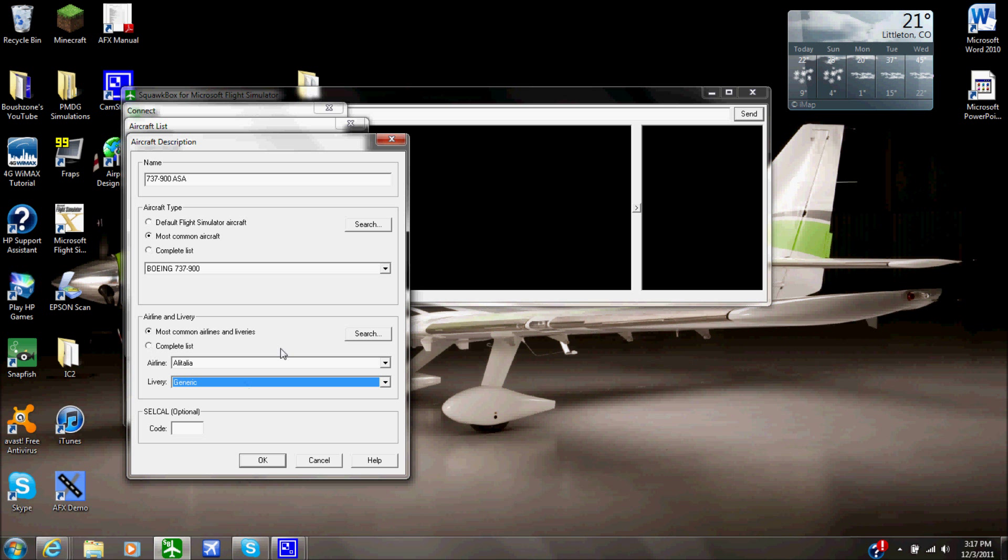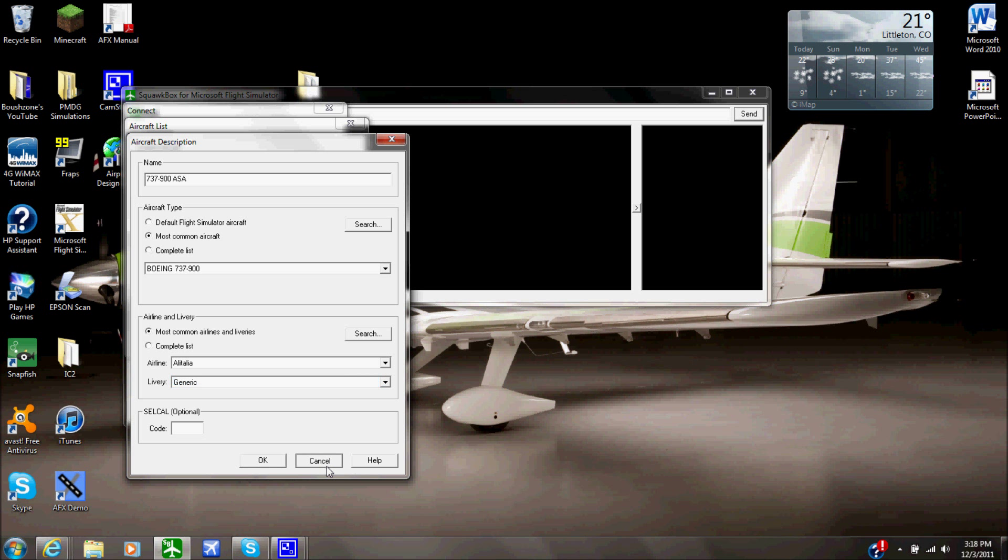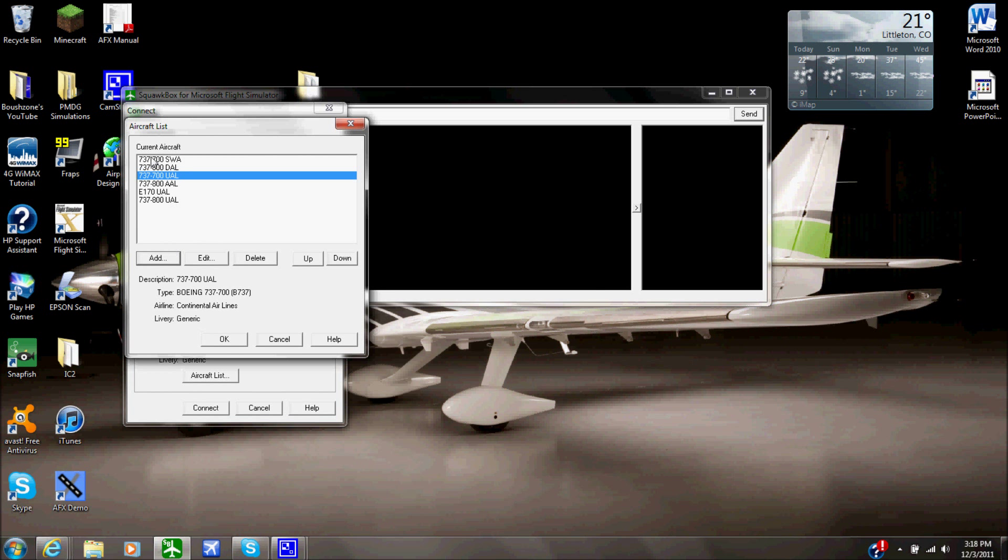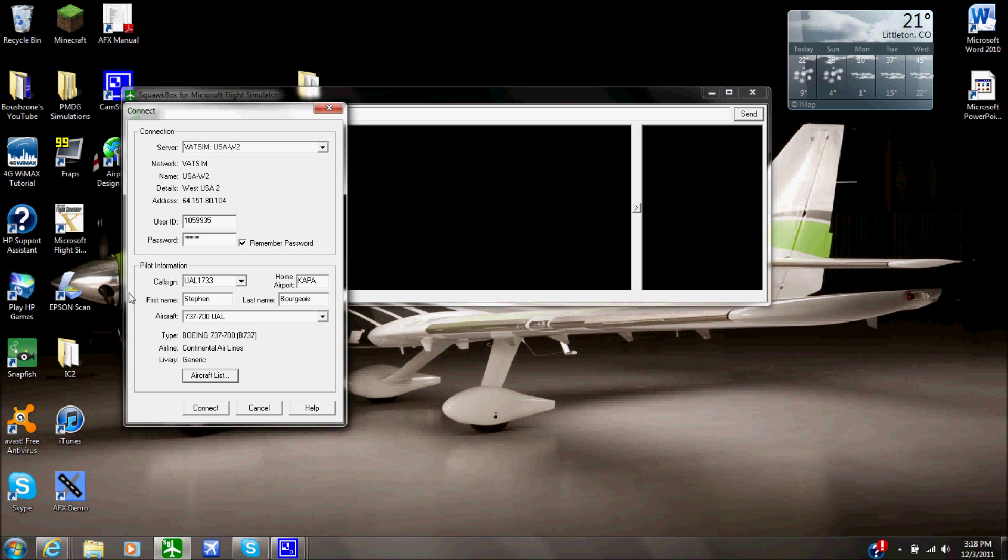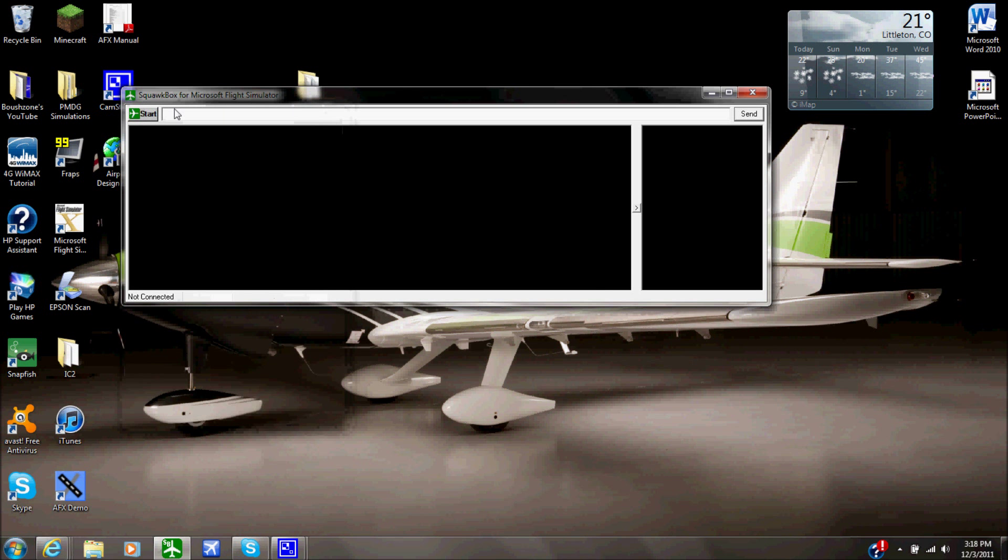If it's like a different livery, like for United, they have the old Ted paints and you could have it a subdivision of Ted, but that's no longer in service. But if it's different, it should be here in the livery, so just have a generic, works most of the time. I'm going to cancel that because I'm never going to use it, but just add that to your aircraft list, click OK, and it will pop up right here, and then you click Connect to Join the Servers.